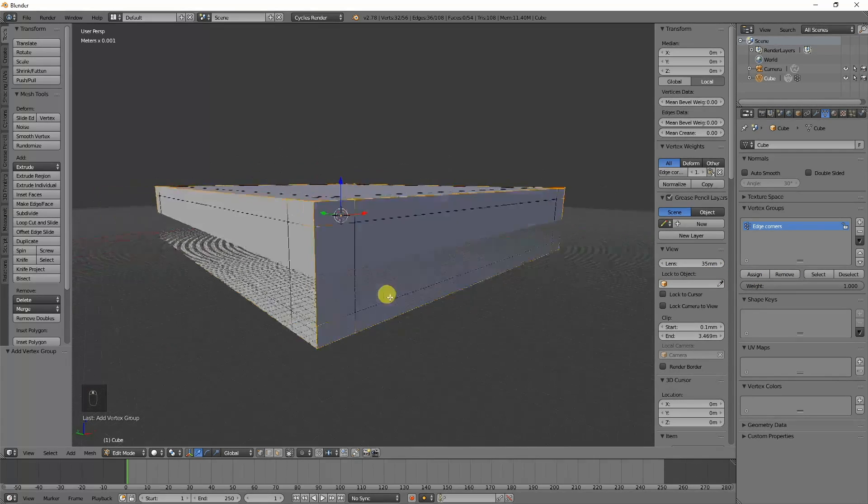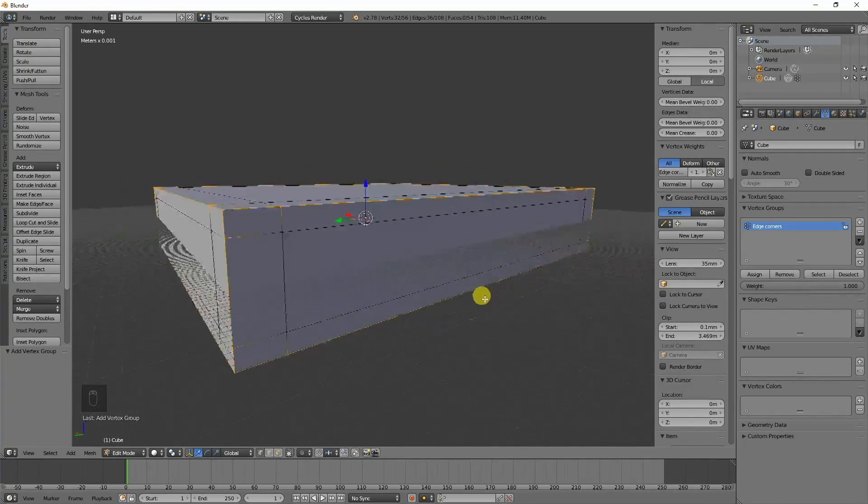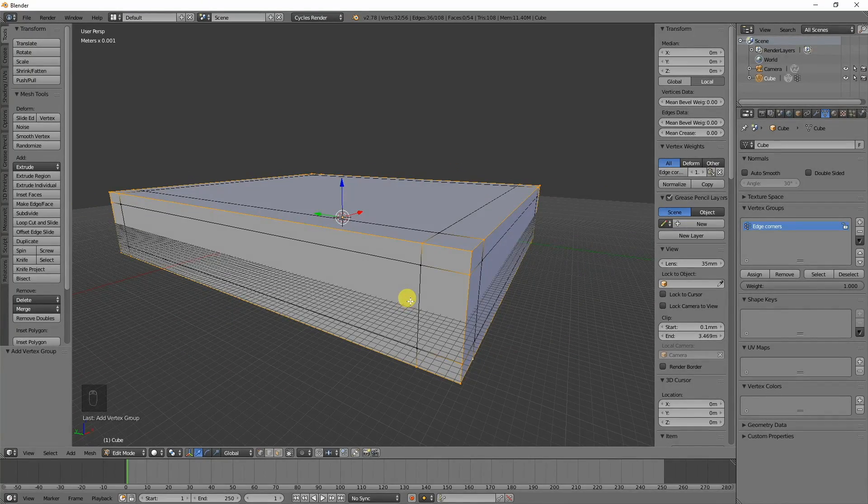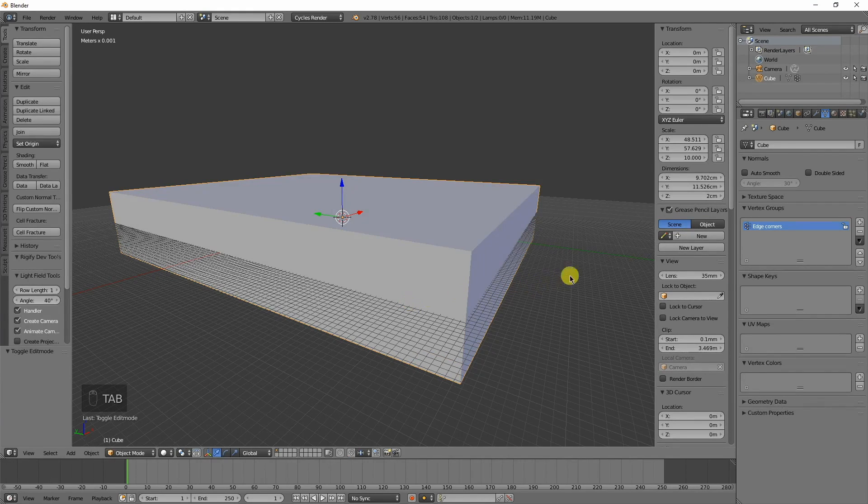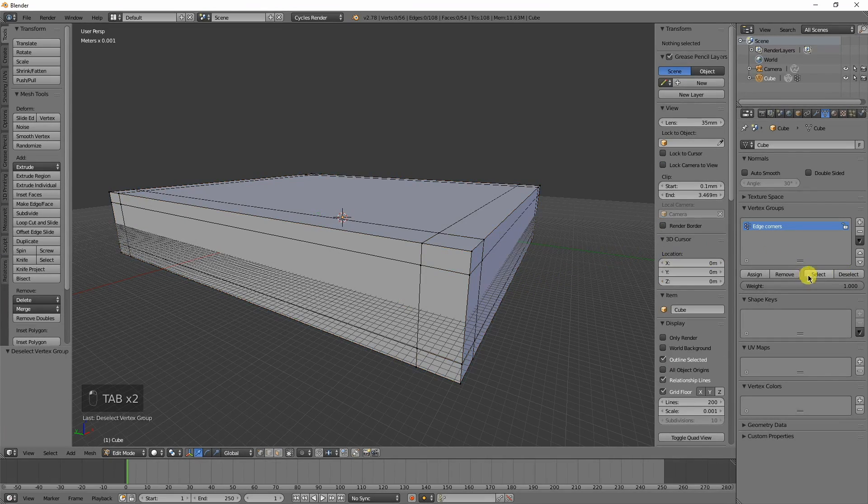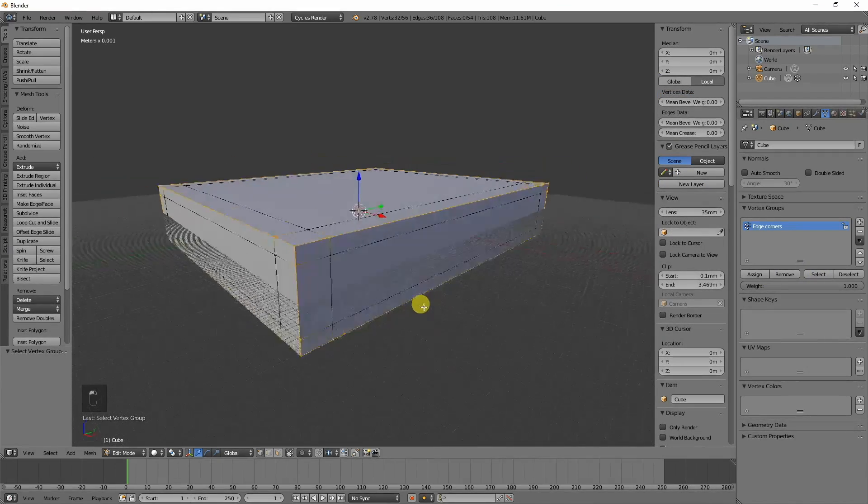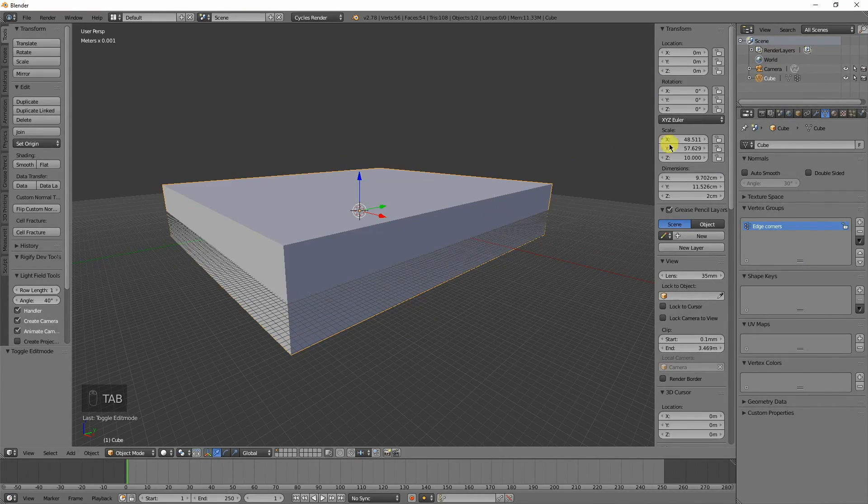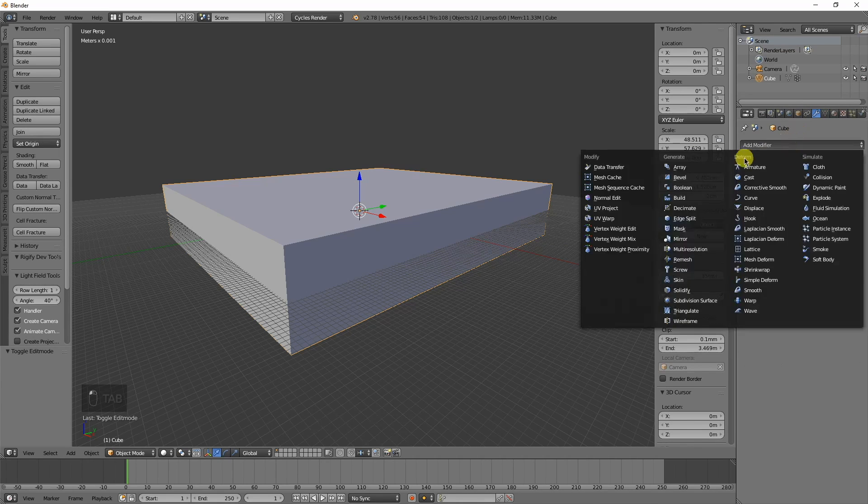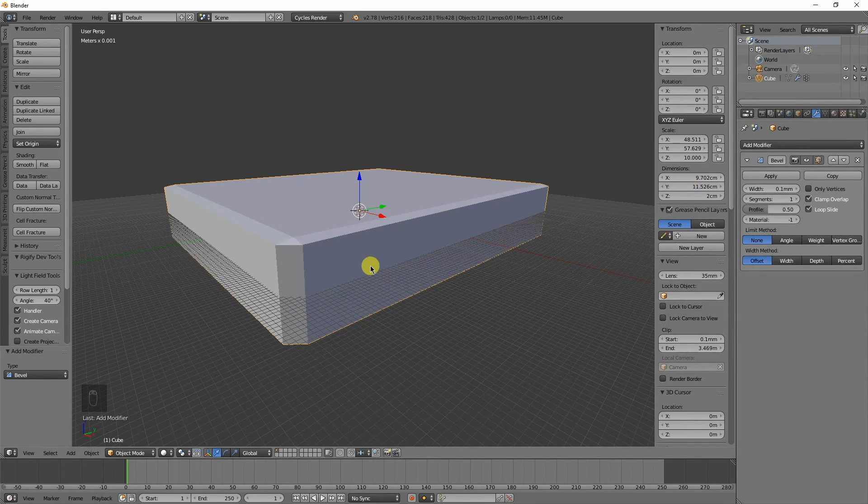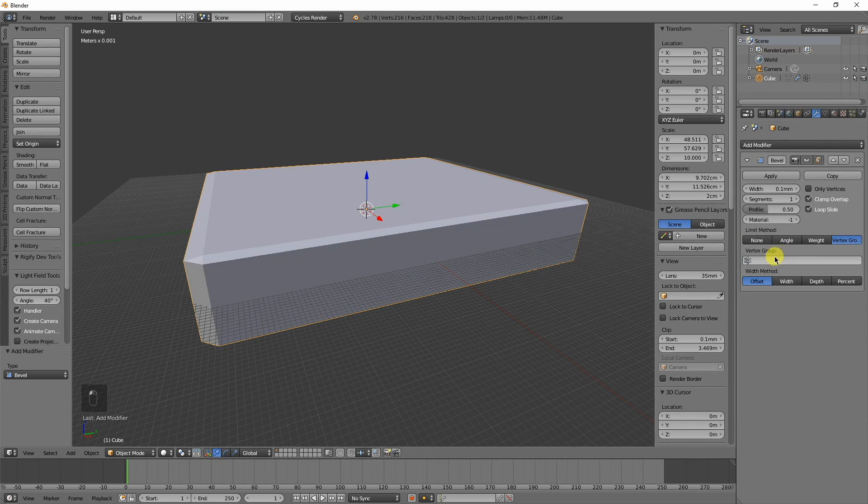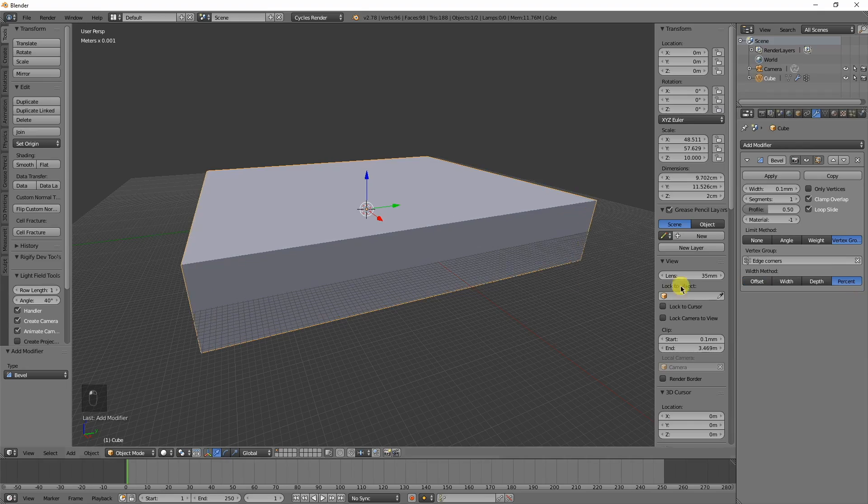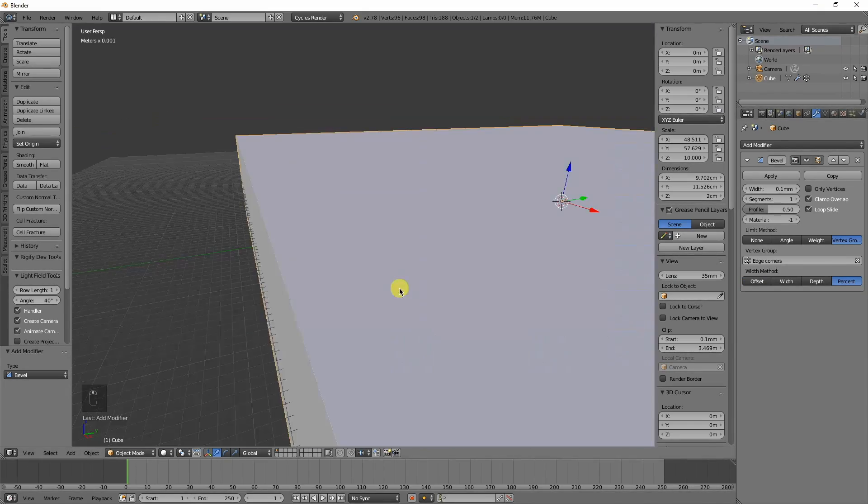We have all those selected and we go over here where it says vertex groups under the little triangle symbol. We click the plus and it creates a vertex group. We can name this edge corners and just click assign.